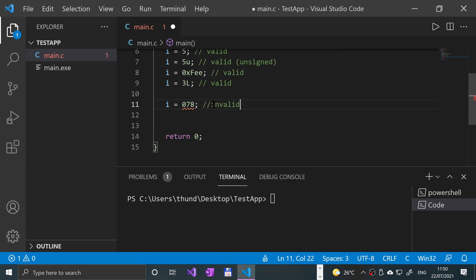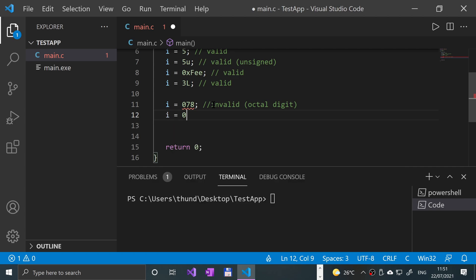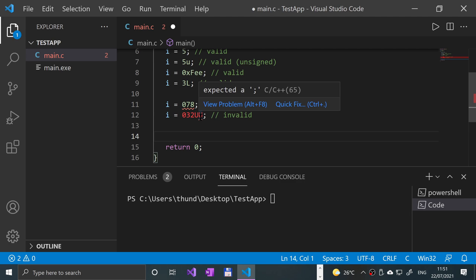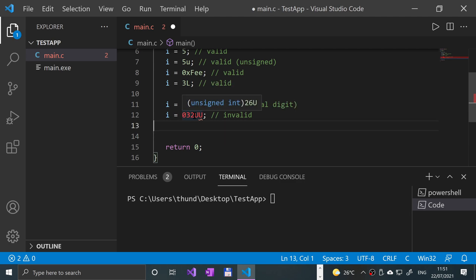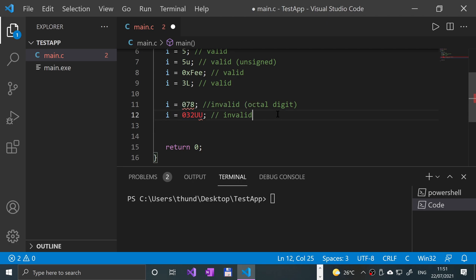If I do another one, i equals 032uu, that is also invalid. But why is this one invalid this time? The reason is you are repeating suffixes. Because we have repeated the u suffix, it is considered as invalid. So suffixes cannot be repeated.